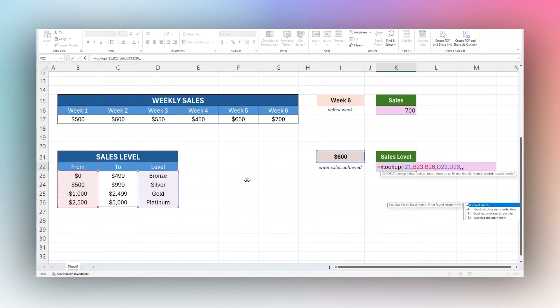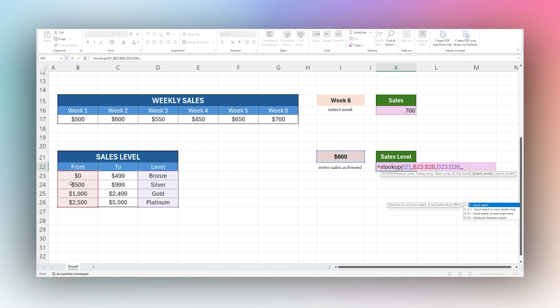When working with numbers, we can do an exact match, but in this case, we're not going to find one. We need to determine if we want the exact or next smaller, or exact or next larger. In this case, if we have 600, we're not going to find it here or here. Do we want to return the next smaller or next larger?